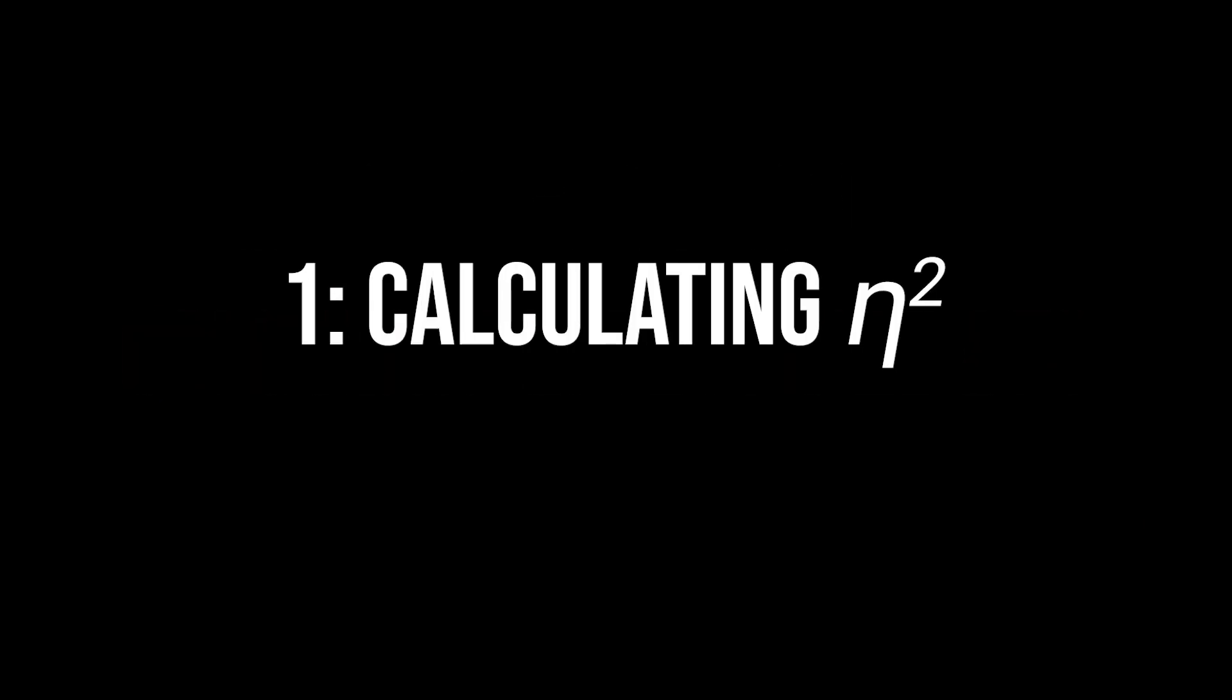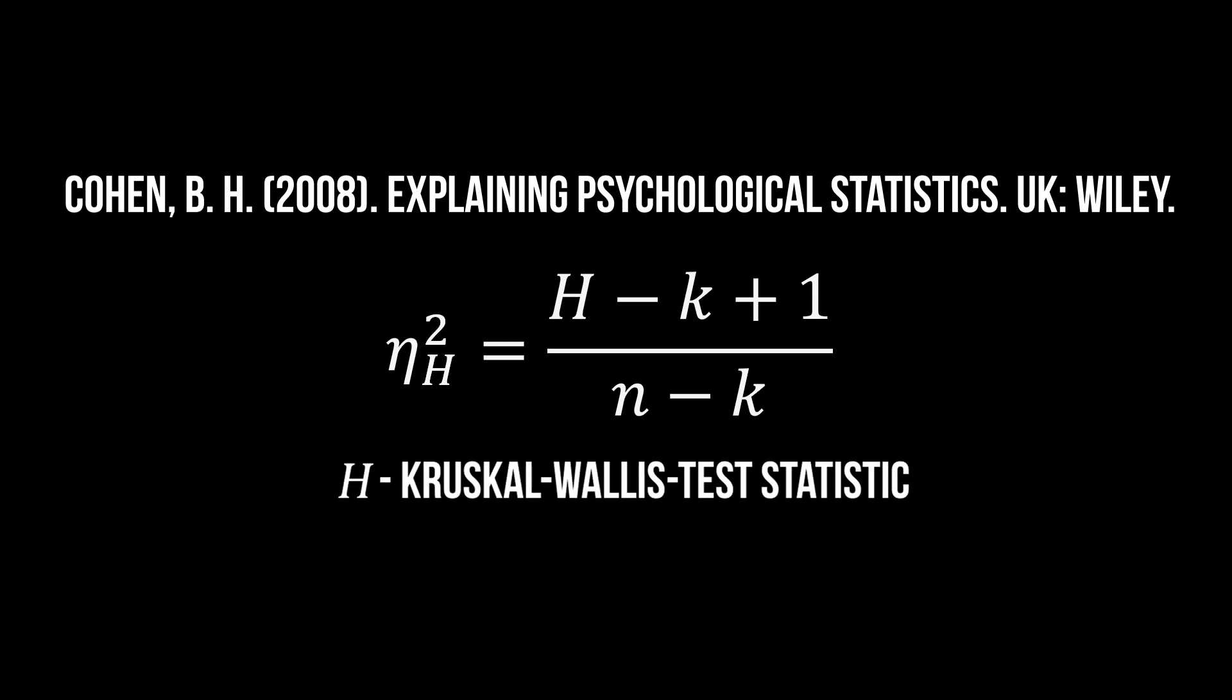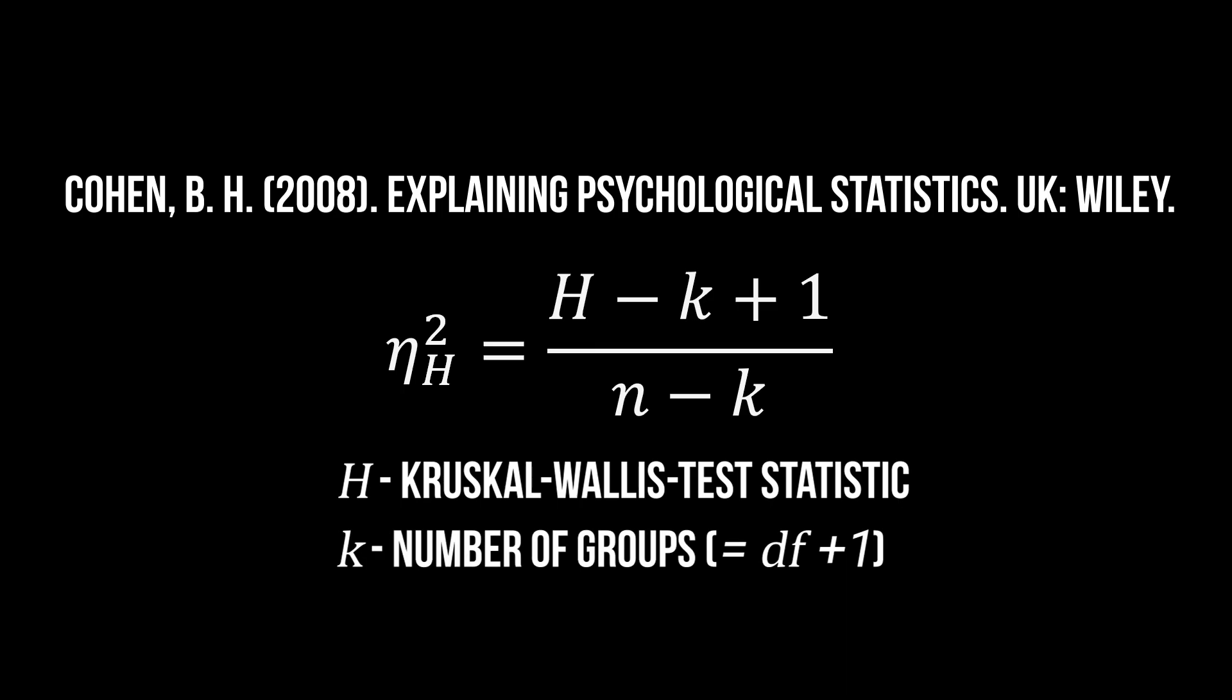Barry Cohen showed the formula to calculate eta-squared based on the H test statistic in his 2008 book. H is the value obtained in the Kruskal-Wallis test, k is the number of groups, and n is the total number of observations.